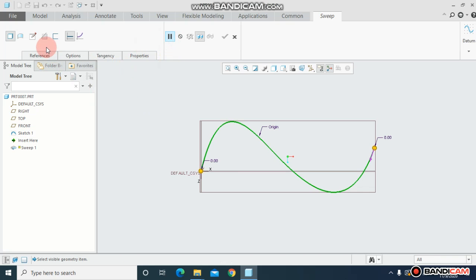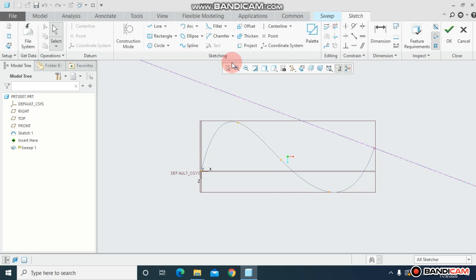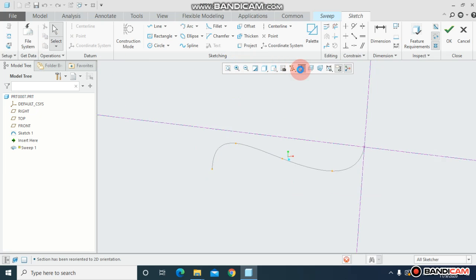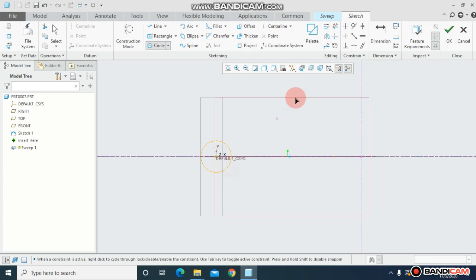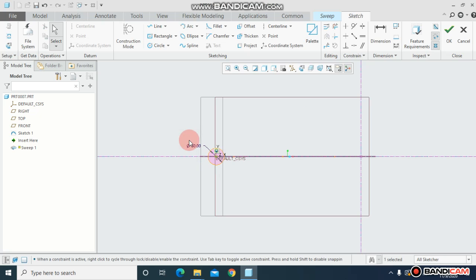For that, come to sketch and just make it normal. This time I will draw a circle over here. You can assign the dimension, this time I will choose 50 and just click ok.